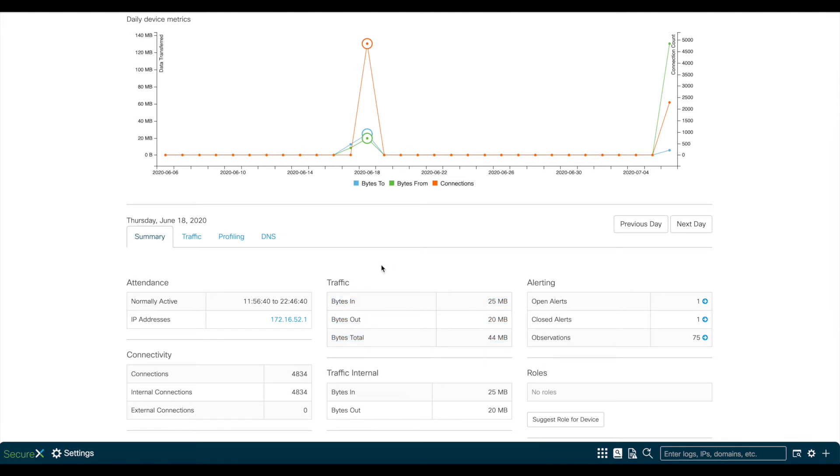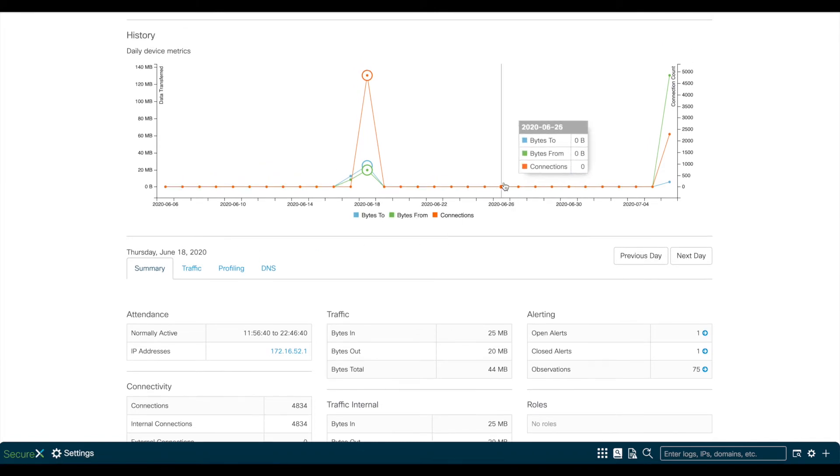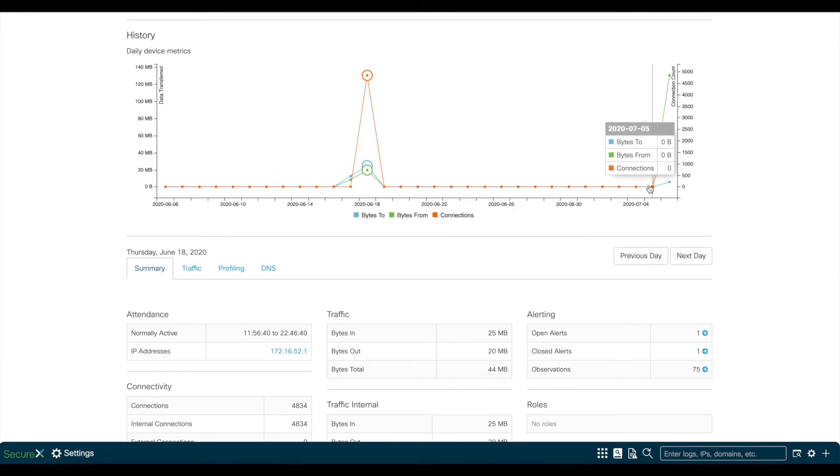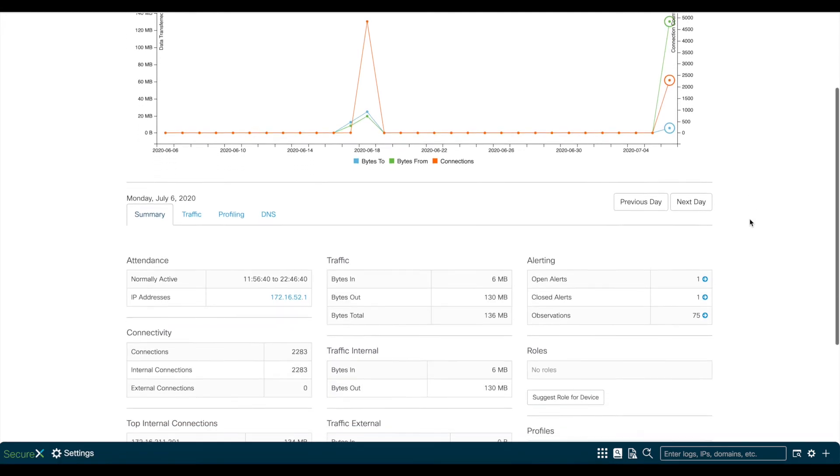By looking into this graph, this user was not active after the 18th, and connected again on July 6th.